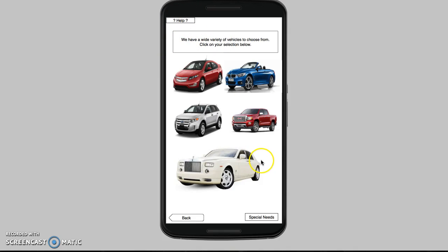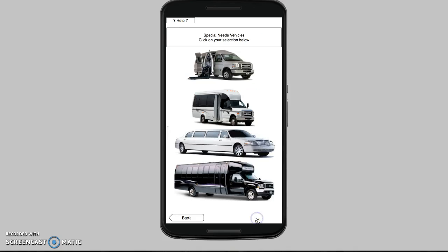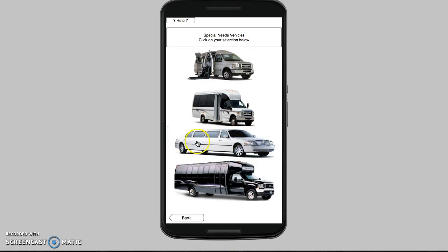Down here we have a special needs button. We'll click on that to show you this. Here you'll see handicapped vehicles, bus, limousine, prom — things like that. We have a party bus as well. So we are going to go back.